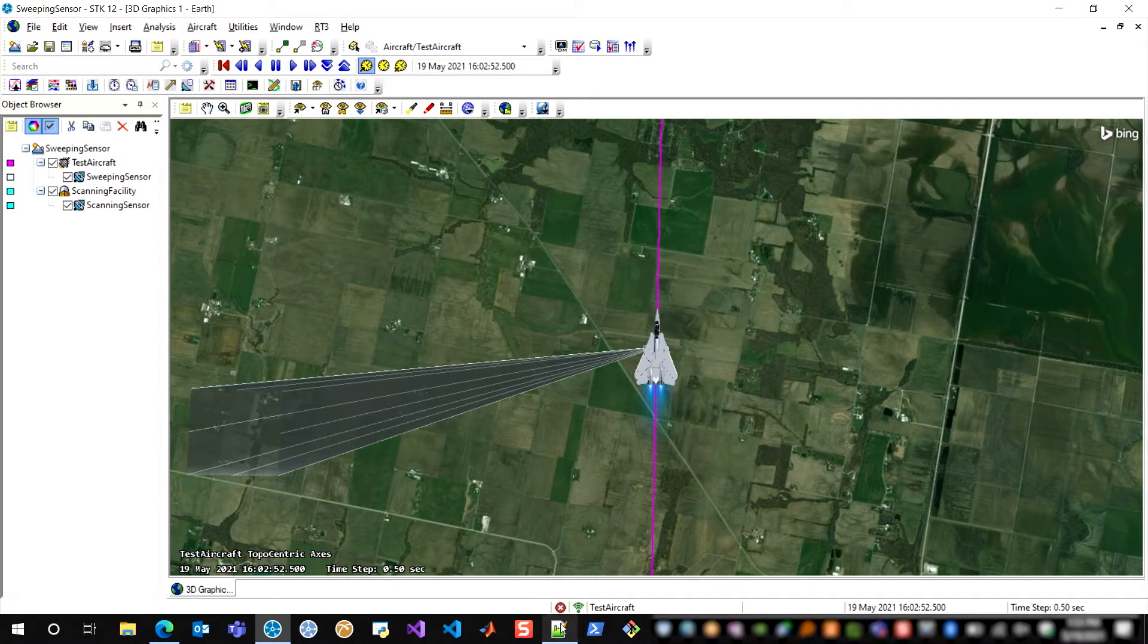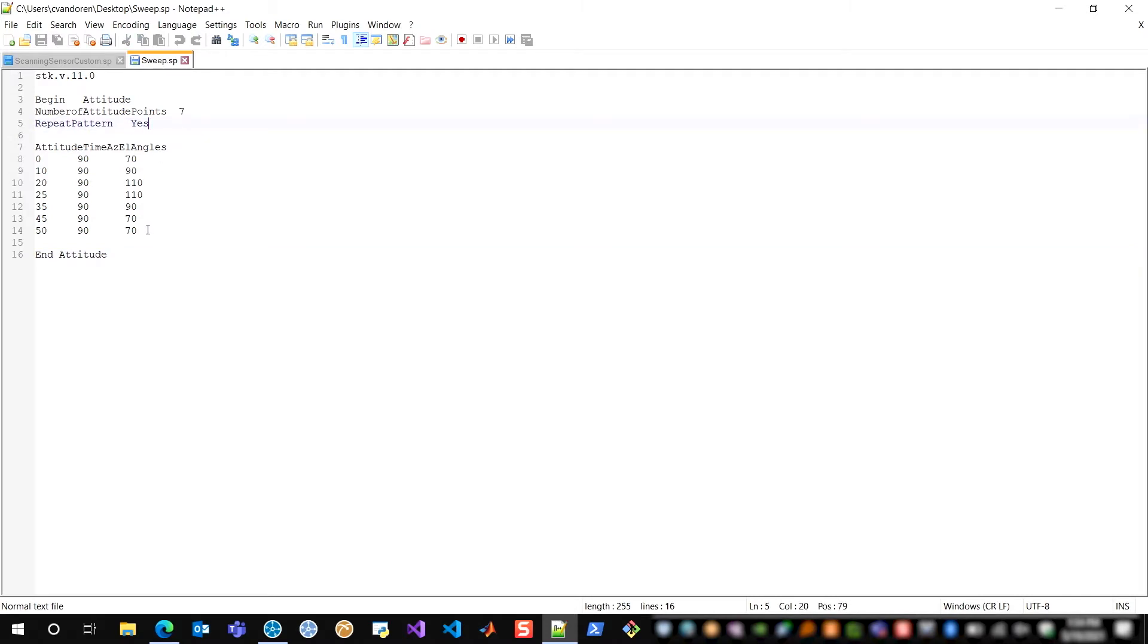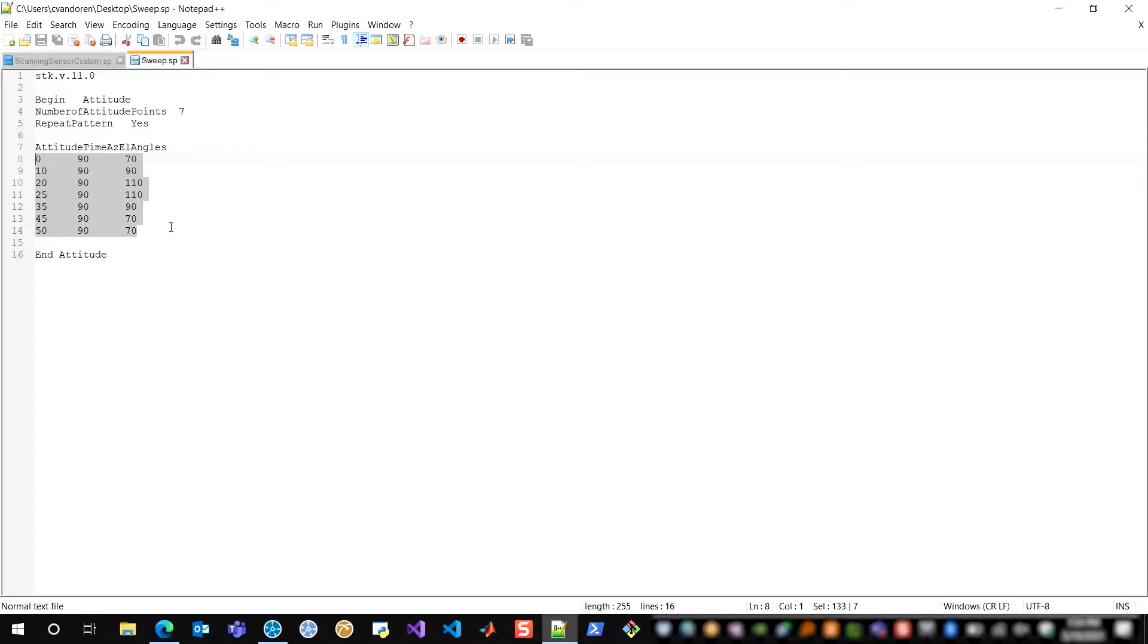And the sensor pointing file, as I'm going to show you here, is incredibly simple. All you need to do is specify your begin attitude, the number of attitude points you have, set this repeat pattern flag to yes, and then you can specify the pattern you want your sensor to follow one time. In this case in azimuth-elevation angles, but you can also specify in Euler angles or quaternions the path that you want your sensor to follow.